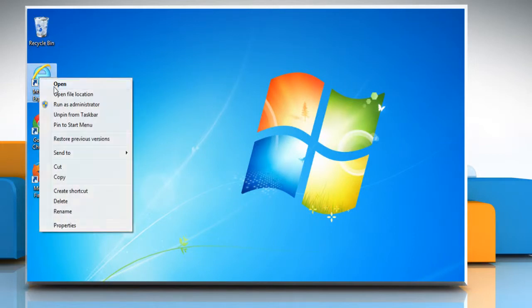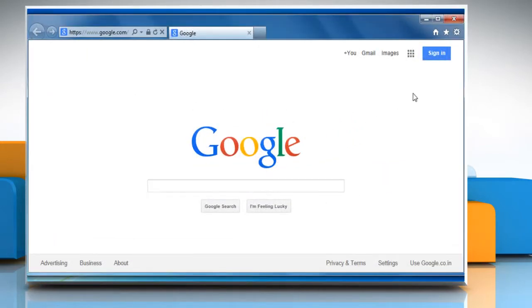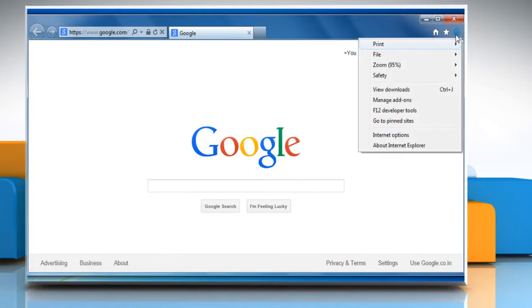Start Internet Explorer as you normally would. Click the gear icon at the top right corner of the browser window and then click on Internet Options.